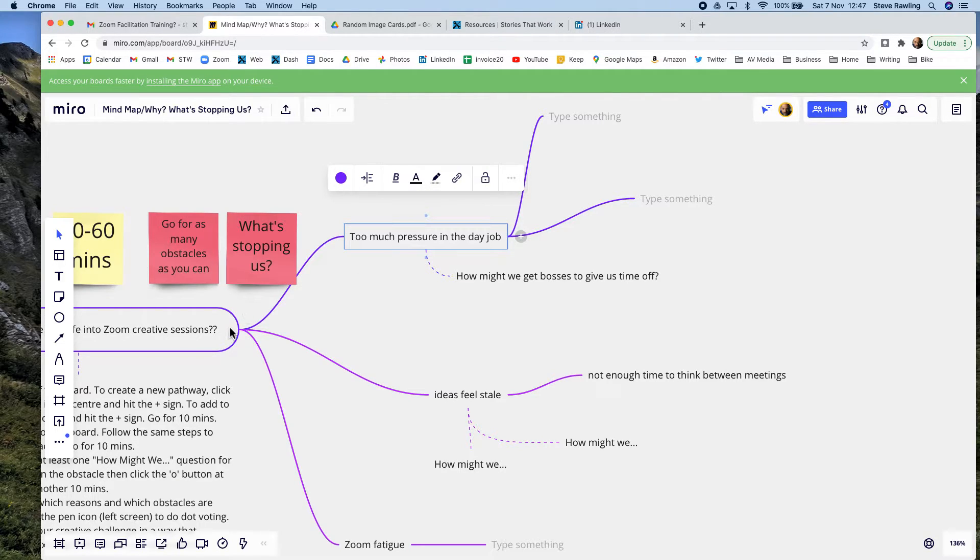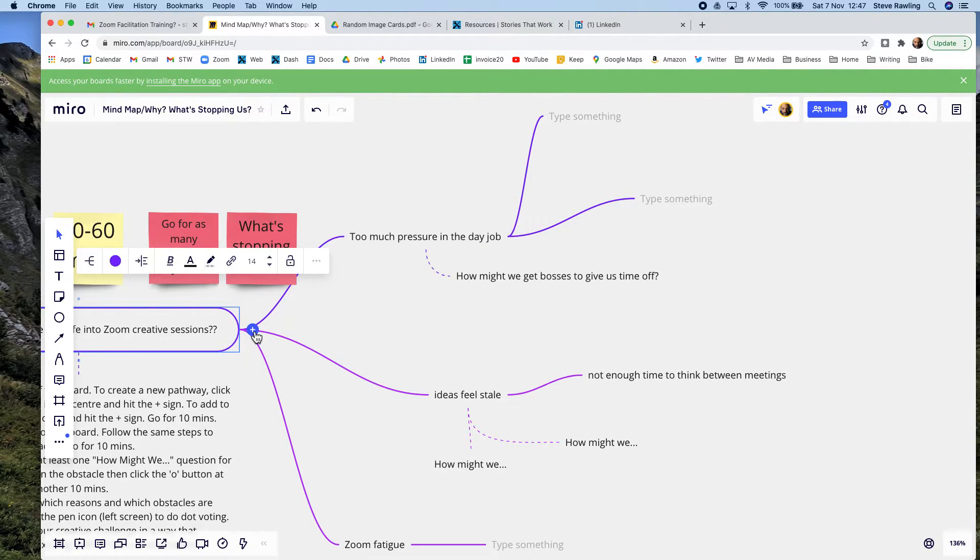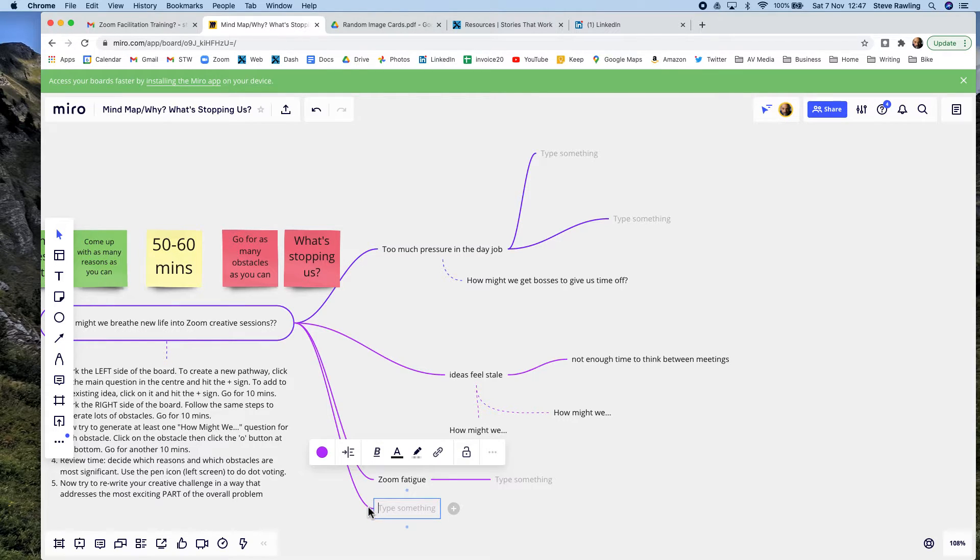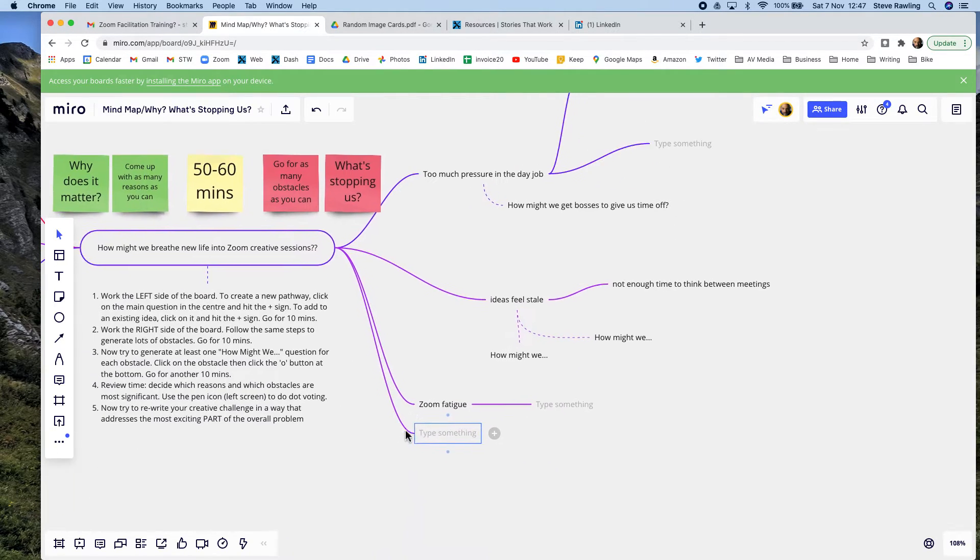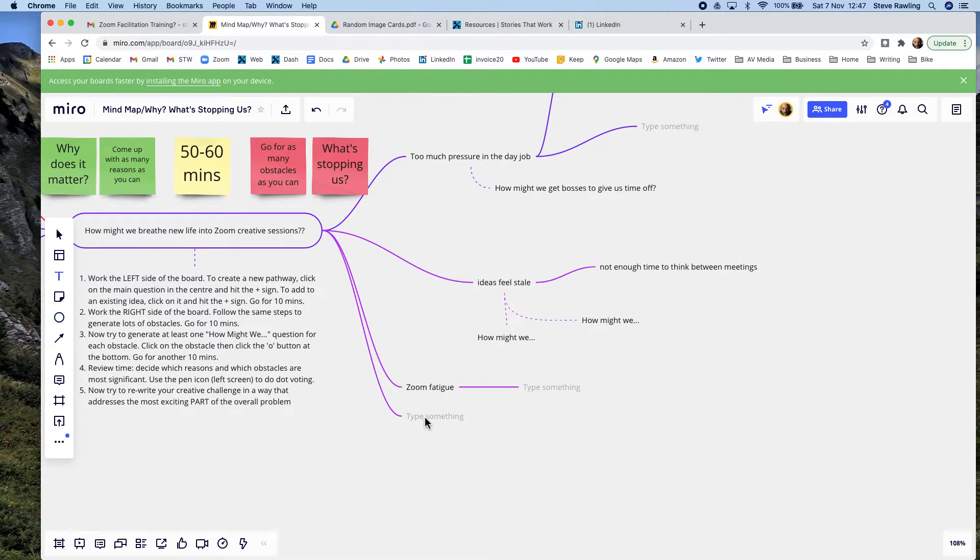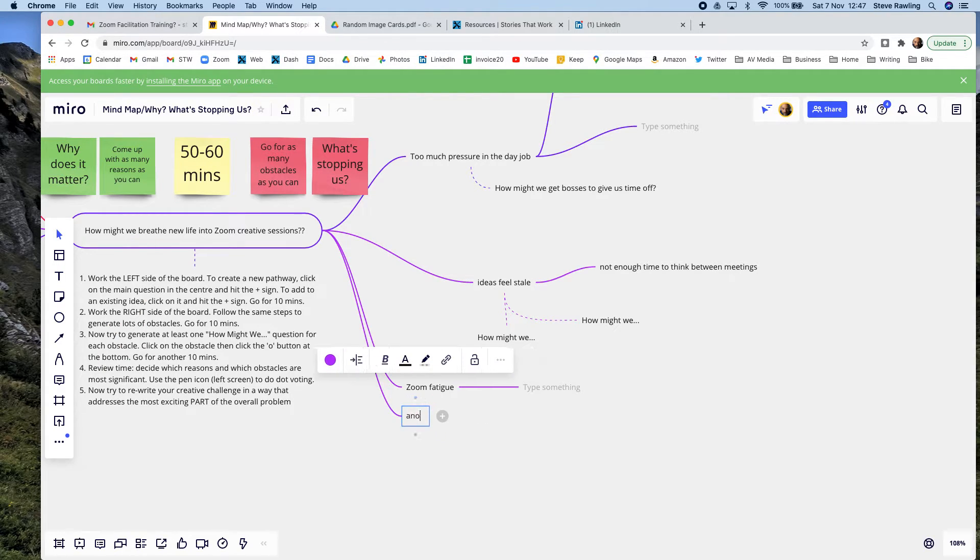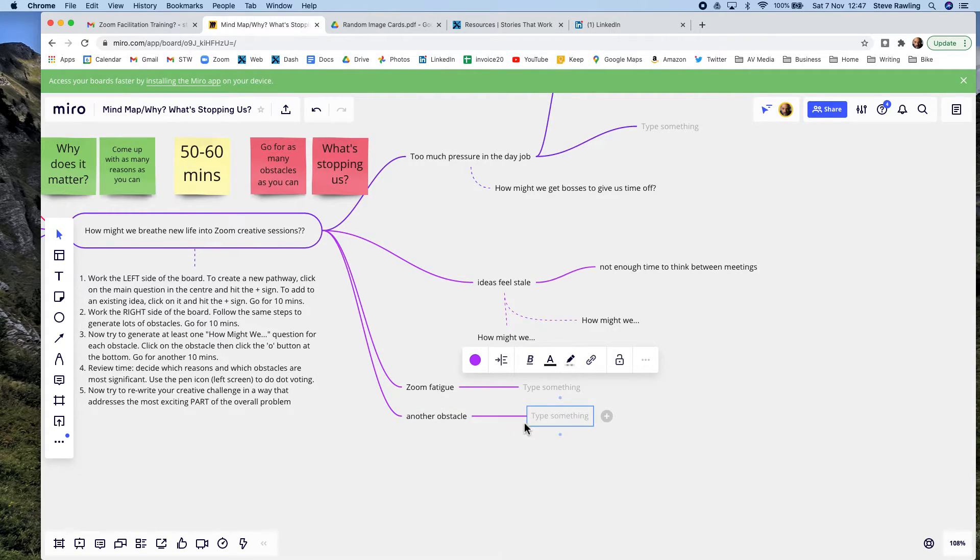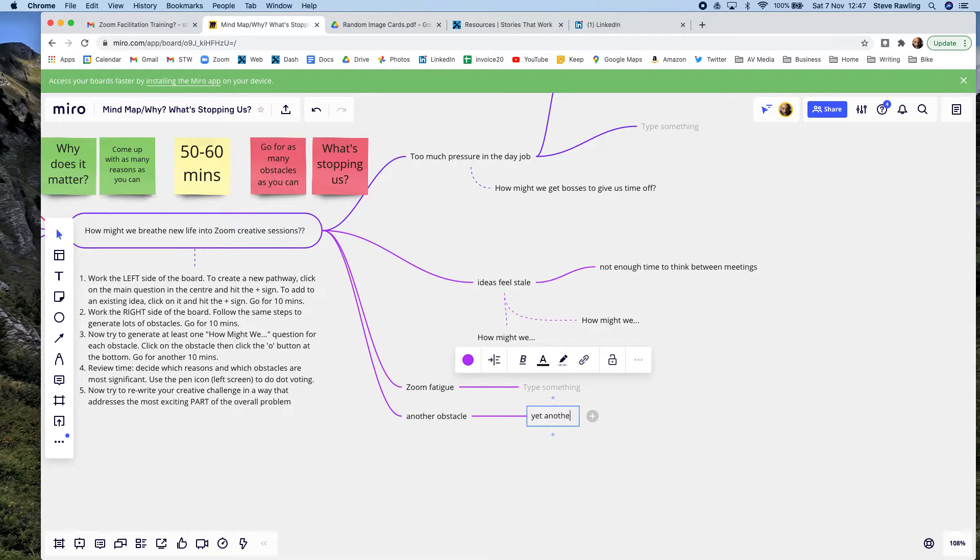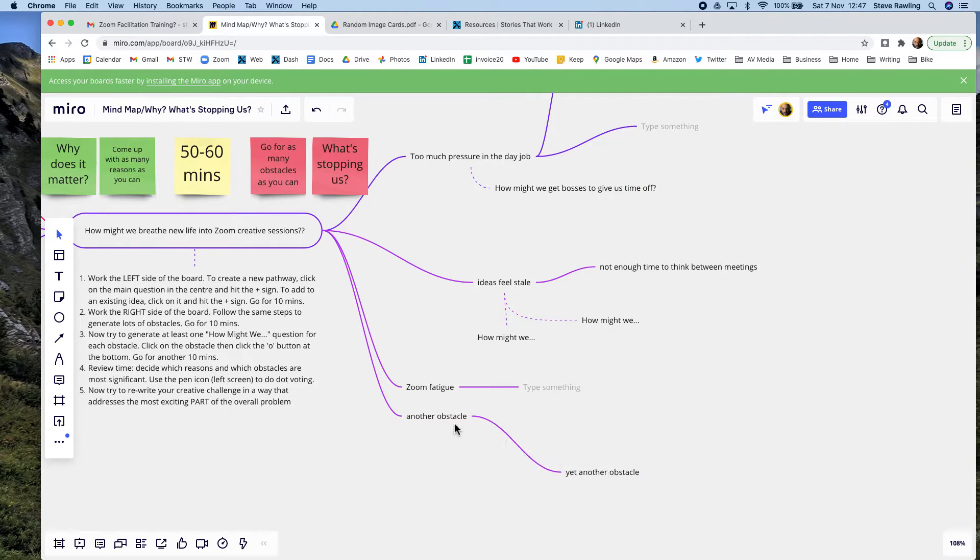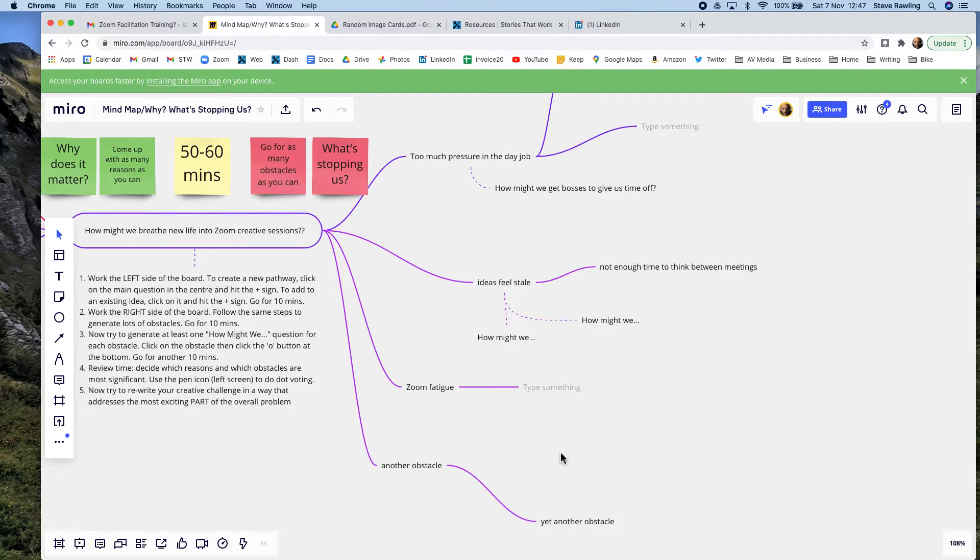You create as many ideas, as many lines as you want to. You can create another obstacle, and that one can have another obstacle coming off that, yet another obstacle. You can create these, you can move them around, you can do whatever you like with them.